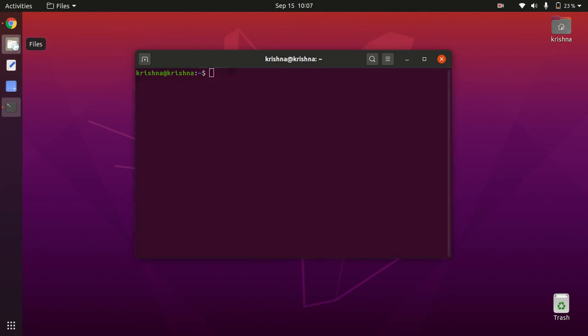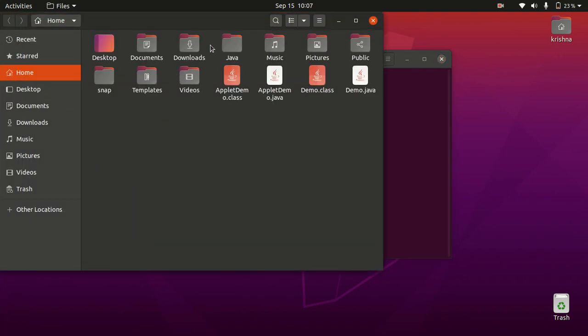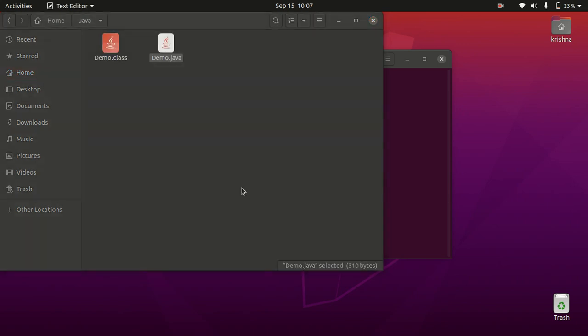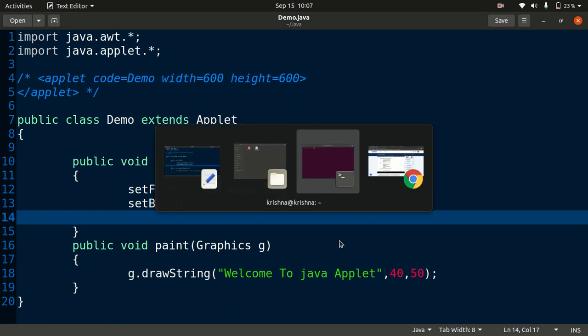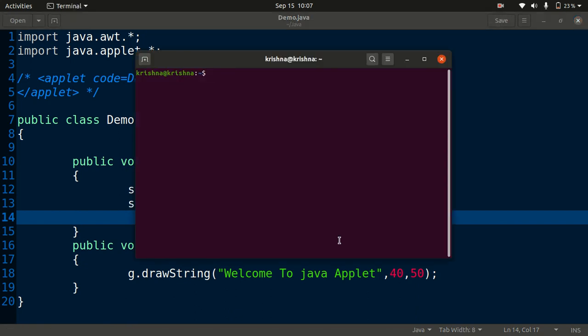Now I have already written one simple sample code for this applet. So here it is. You can see this is our simple applet code and now we will execute this in our applet viewer.